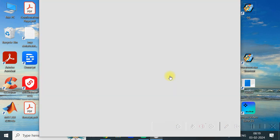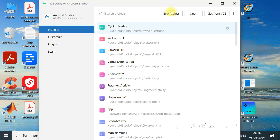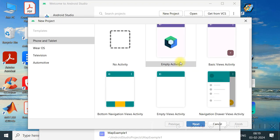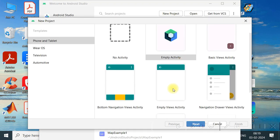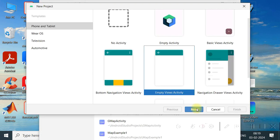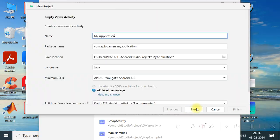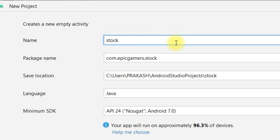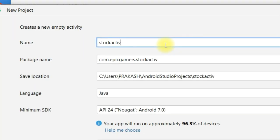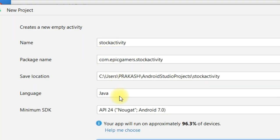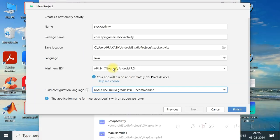So launch Android Studio, select the new project, select empty view activity, and click finish. Give a name to your activity — just write stock activity, or whatever name you like.